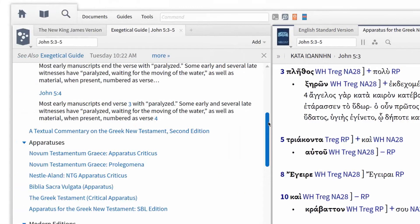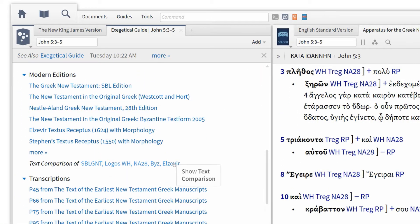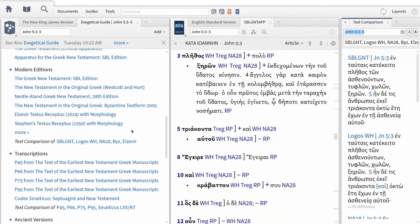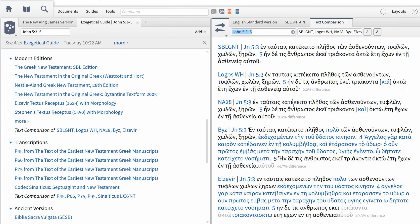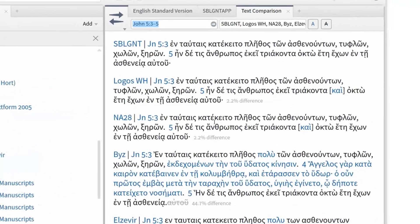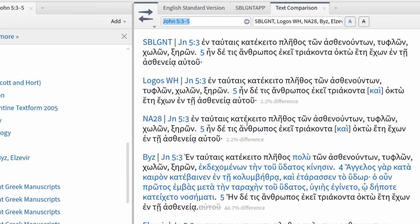To go one step further, we can see the textual differences of these versions by clicking on the link in the Modern Edition section labeled 'Text Comparison of,' followed by a list of my favorite edited versions of the Greek New Testament. I'm going to enlarge this window to get a better view. Now I have a complete comparison of this text in my modern Greek versions of the New Testament. The text comparison tool makes it easy to see the differences between Greek versions based on the major manuscript families, Alexandrian and Byzantine.